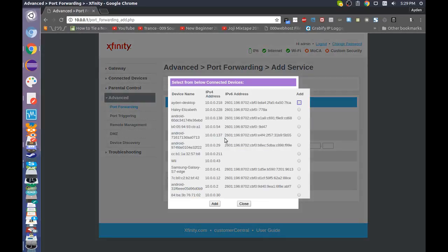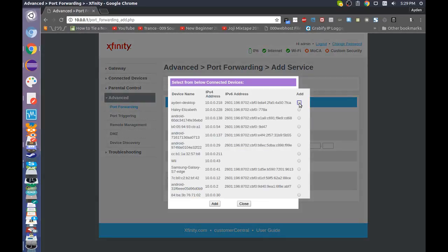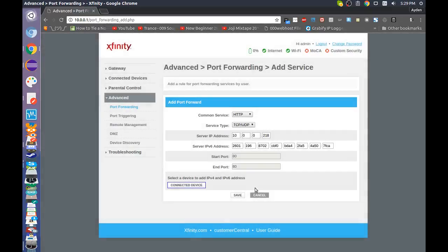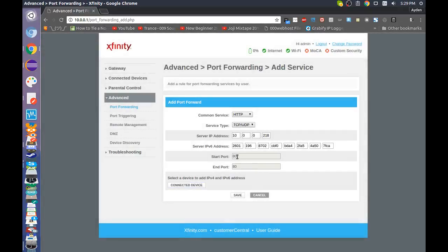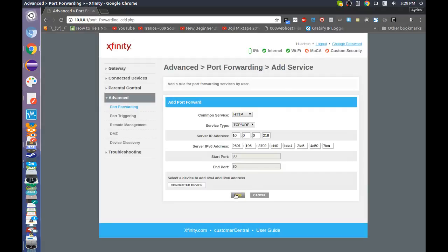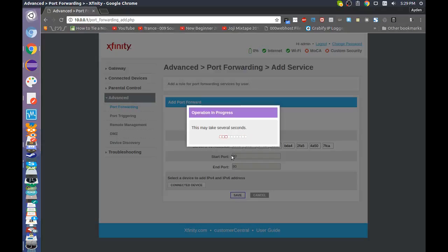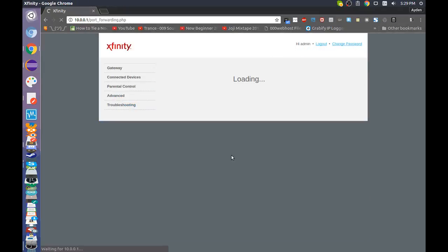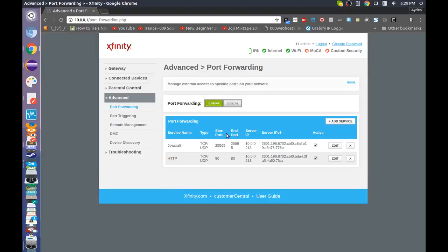And then you want to go into Connected Device, if your router's updated enough, and then click on your desktop, and then it'll obviously have 80 as your start port and end port. You want to save, and then after it finishes with that, it should be up.